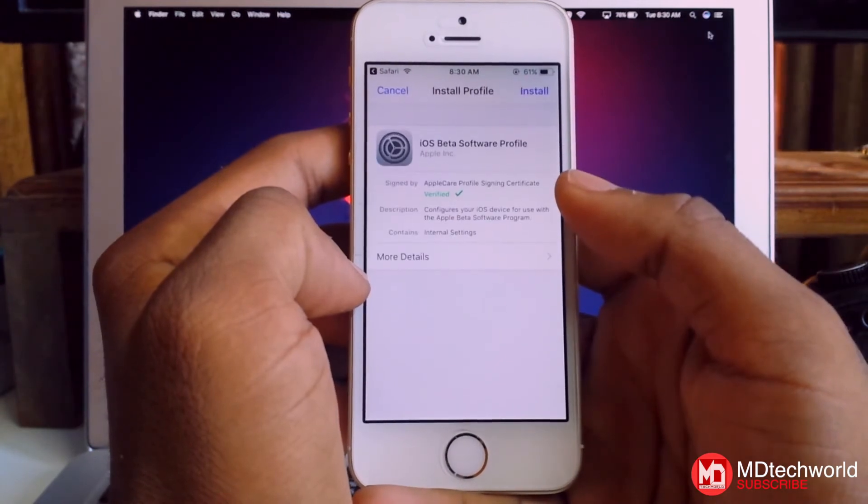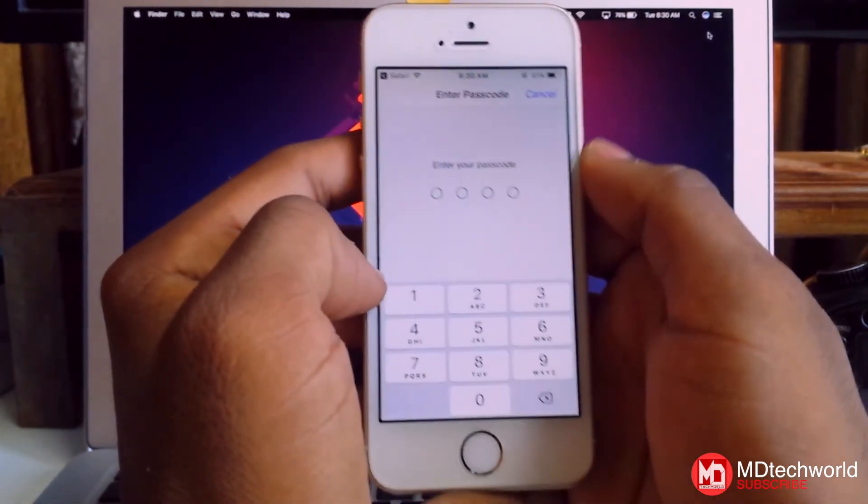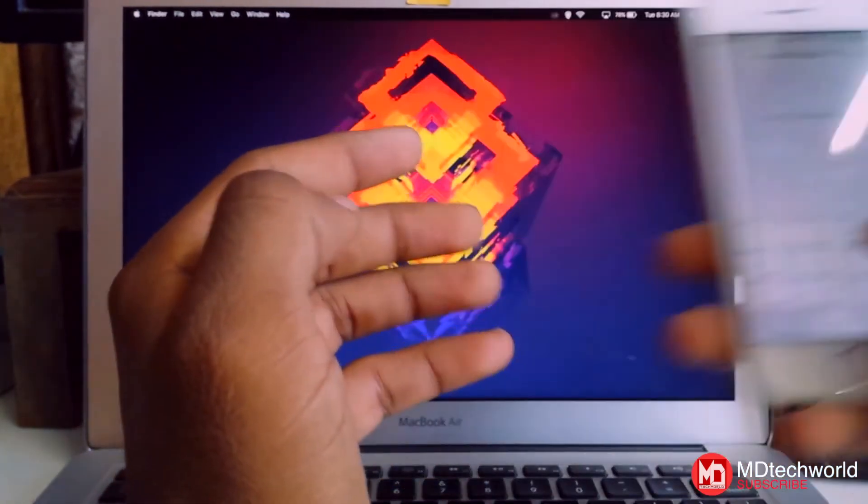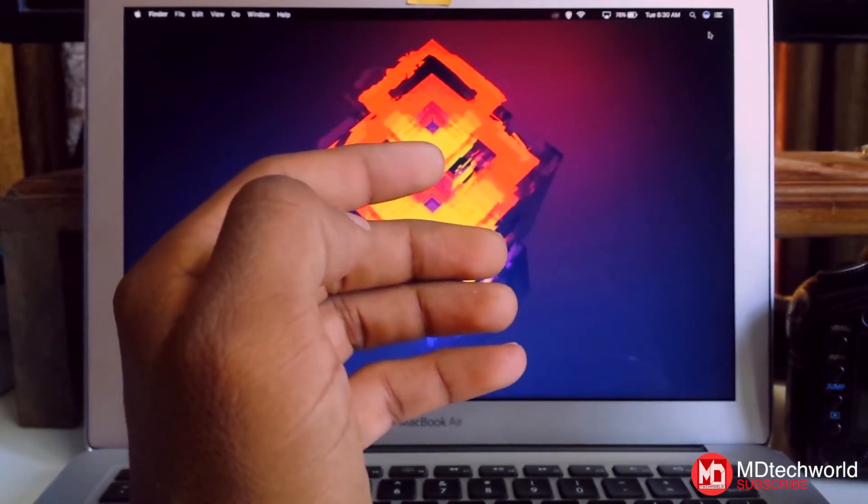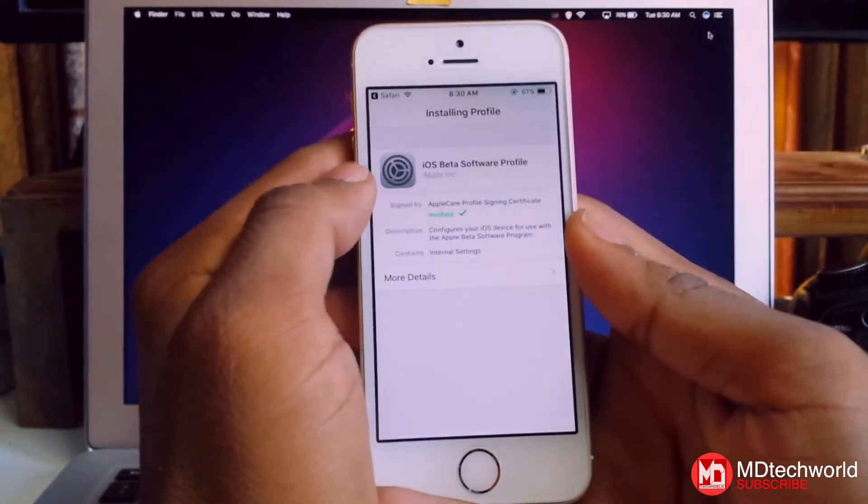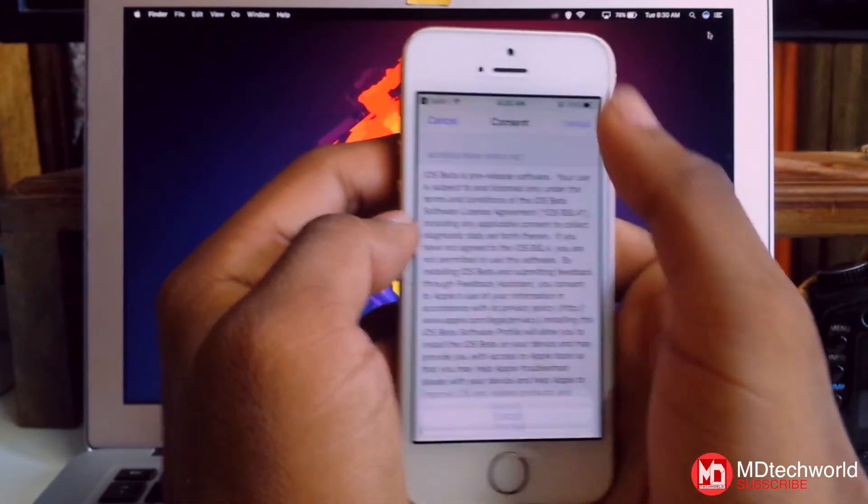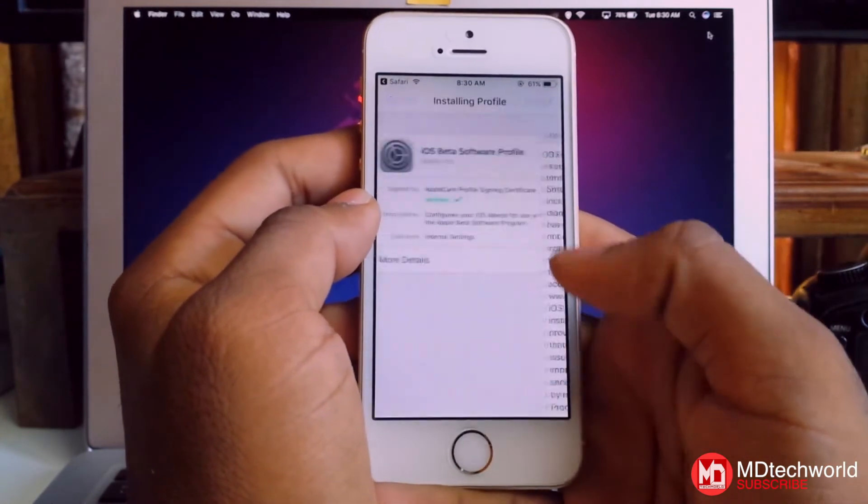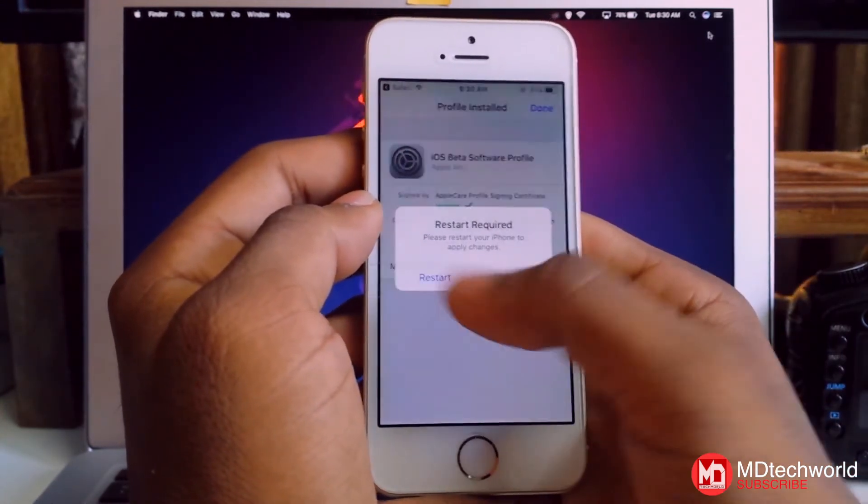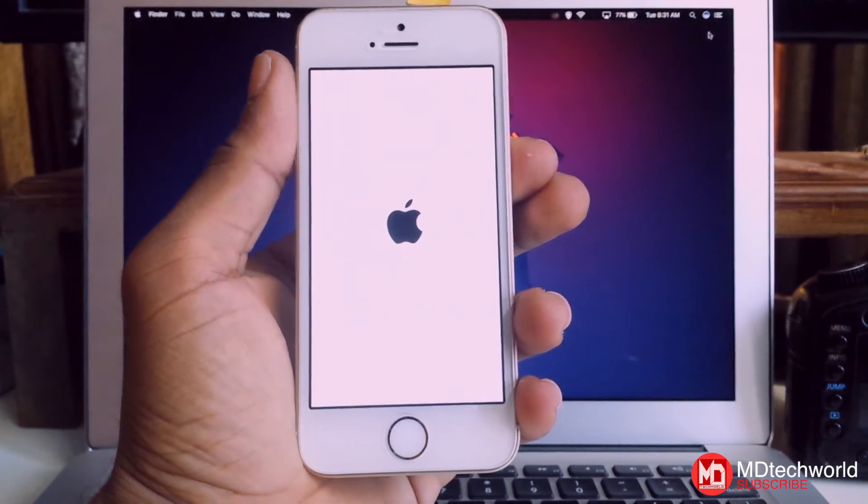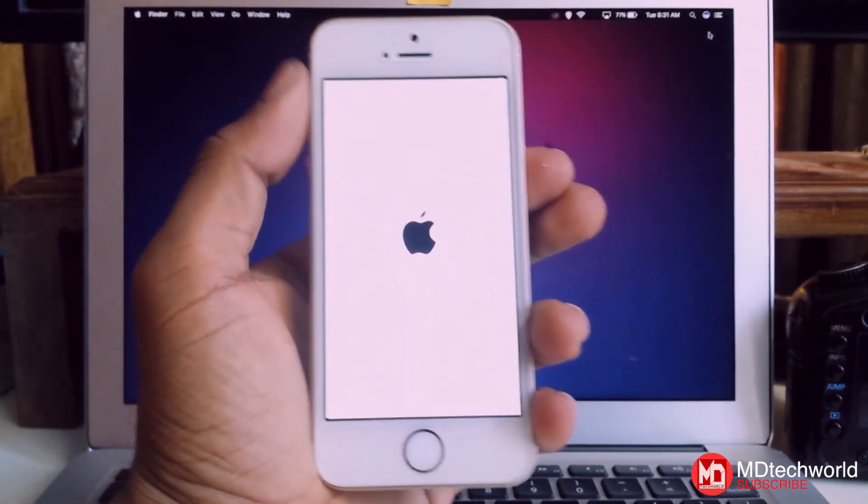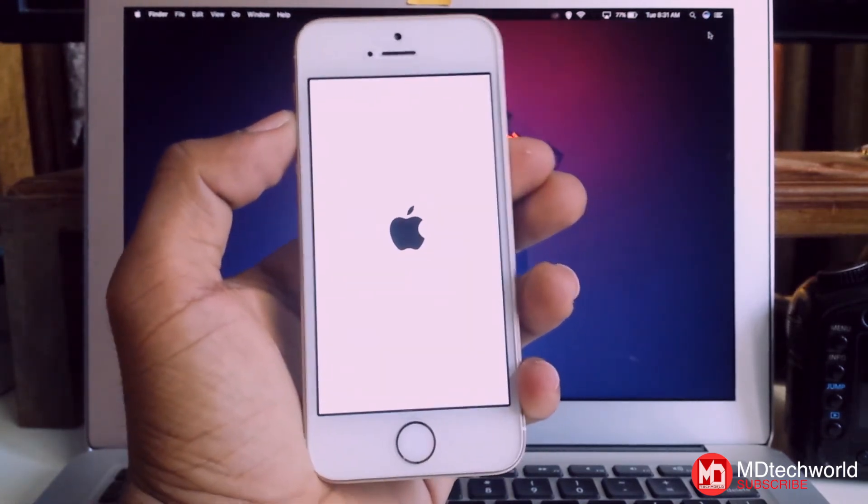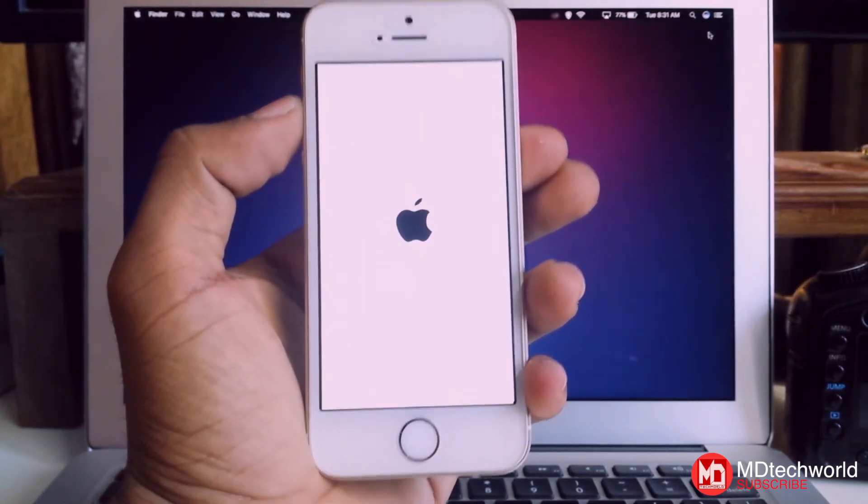Then install and type in your password. Install again and restart. So that's it guys, that's how simple it is to install the developer beta profile on your iPhone.